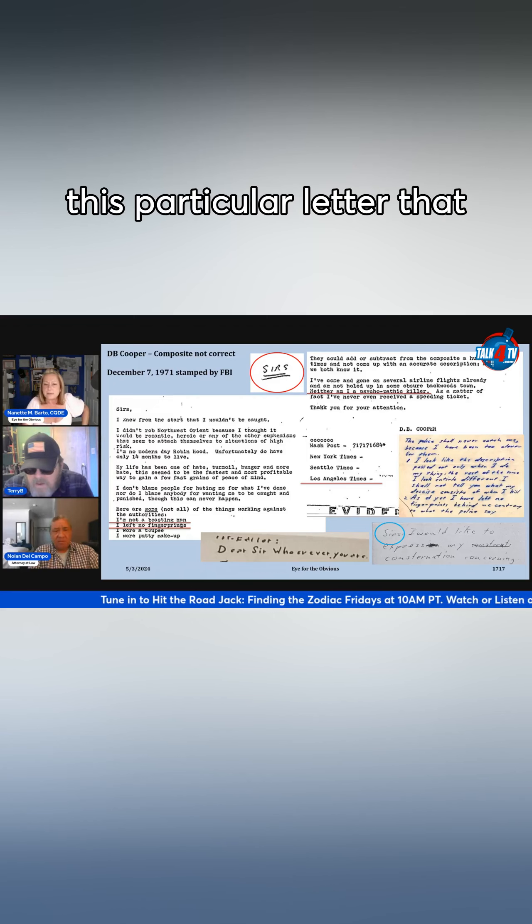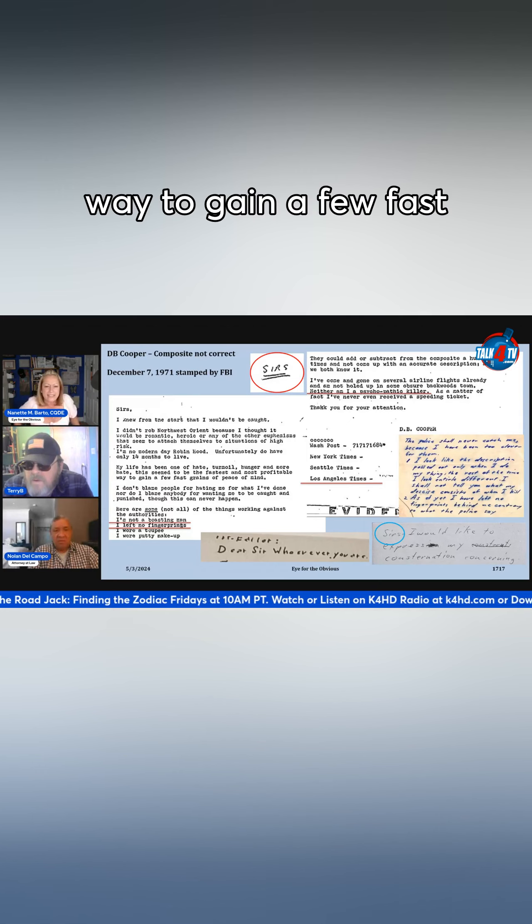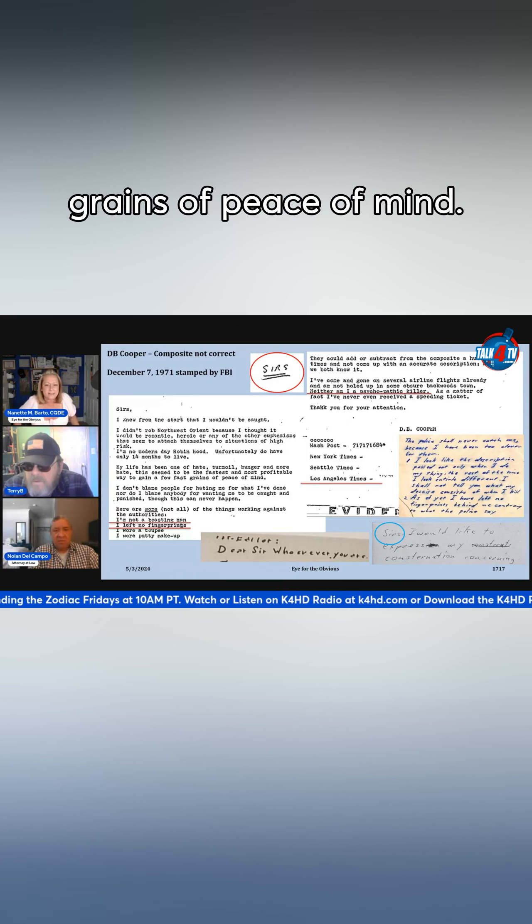Some of the key features in this particular letter that I found interesting is a way to gain a few fast grains of peace of mind.